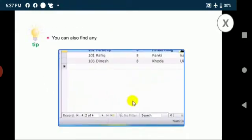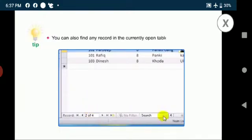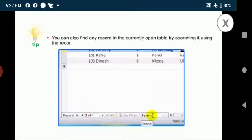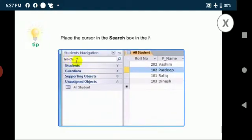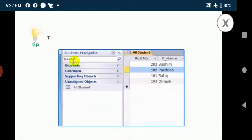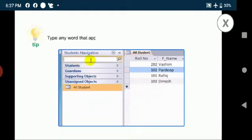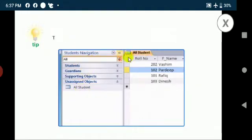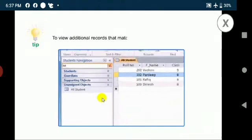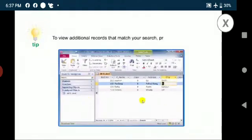You can also find any record in the currently open table by searching it using the record search box. Place the cursor in the search box in the navigation pane. Type a word that appears on the record you would like to find and press enter. To view additional records that match your search, press enter again.